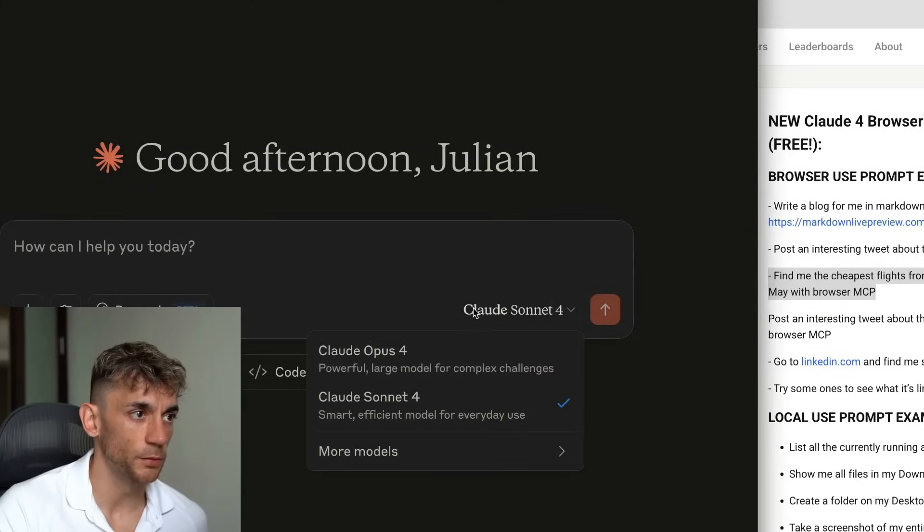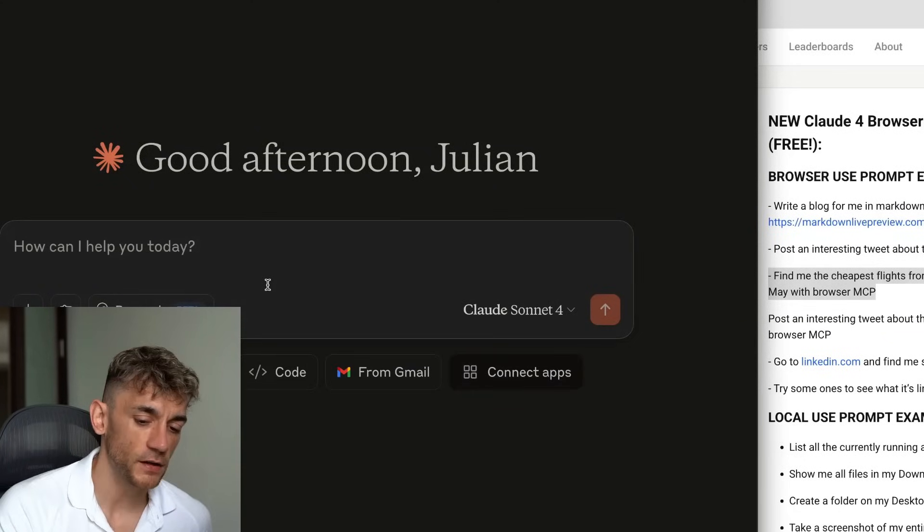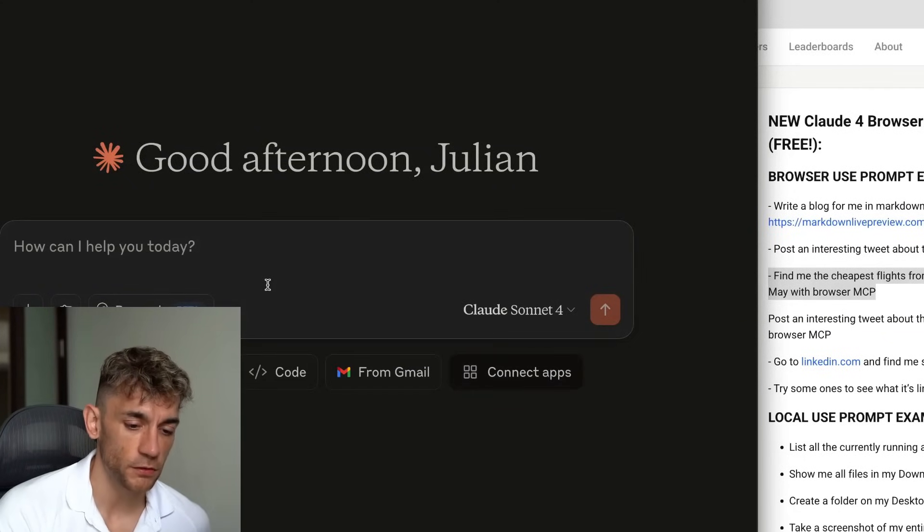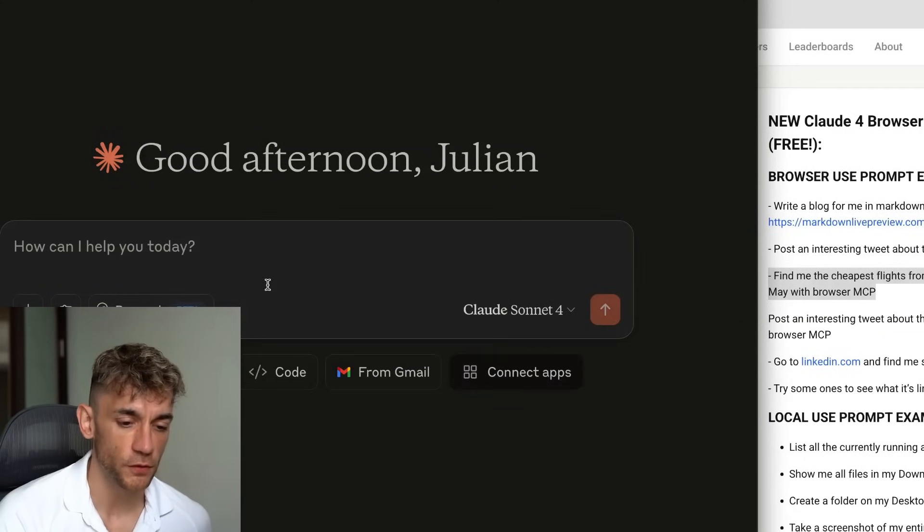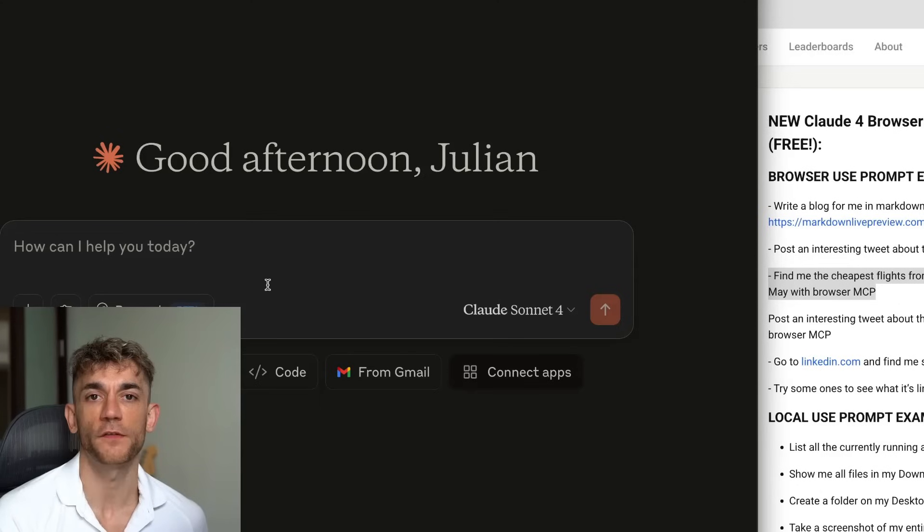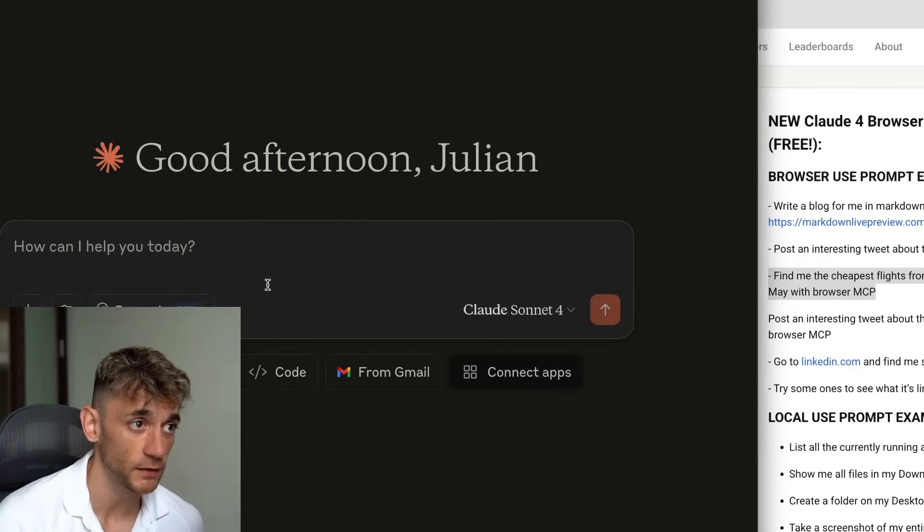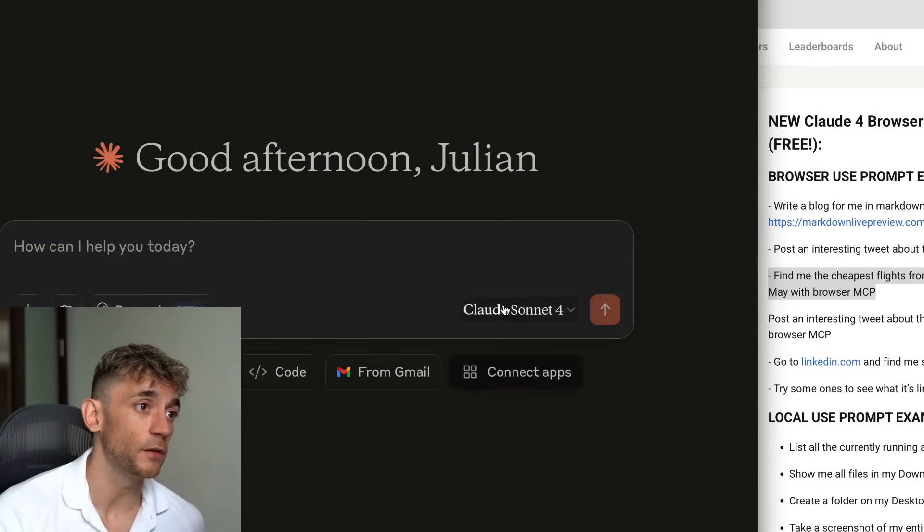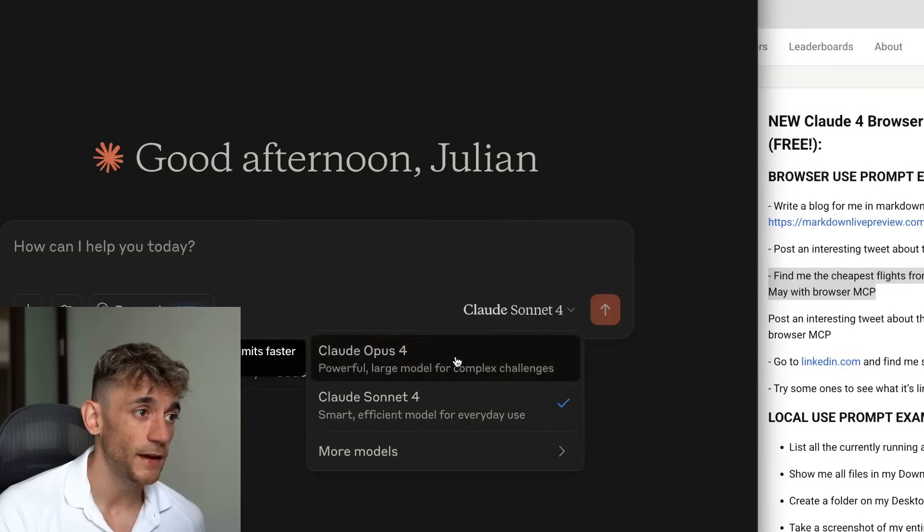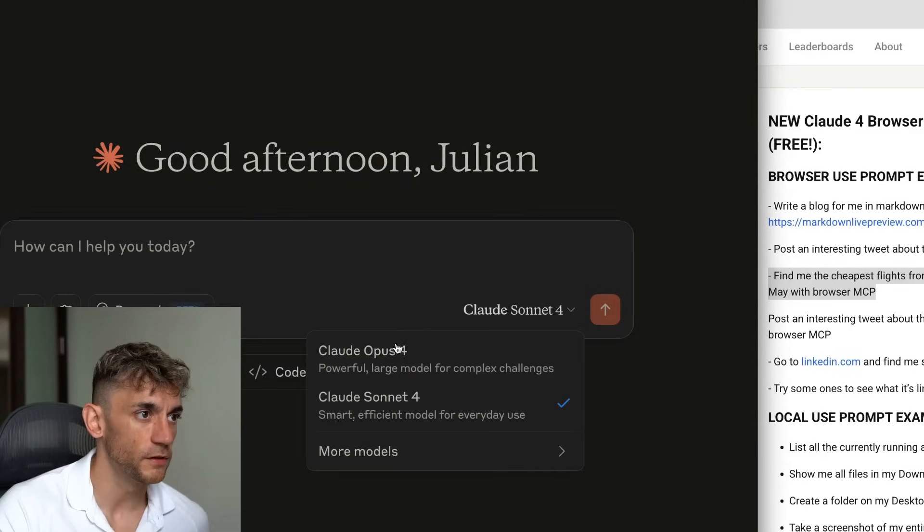Claude 4 has just dropped. I'm going to show you a way to basically turn the new version of Claude, which is the most powerful model in terms of code in the world it's ever seen if you're using Claude Opus, and you can turn it into an AI super agent.